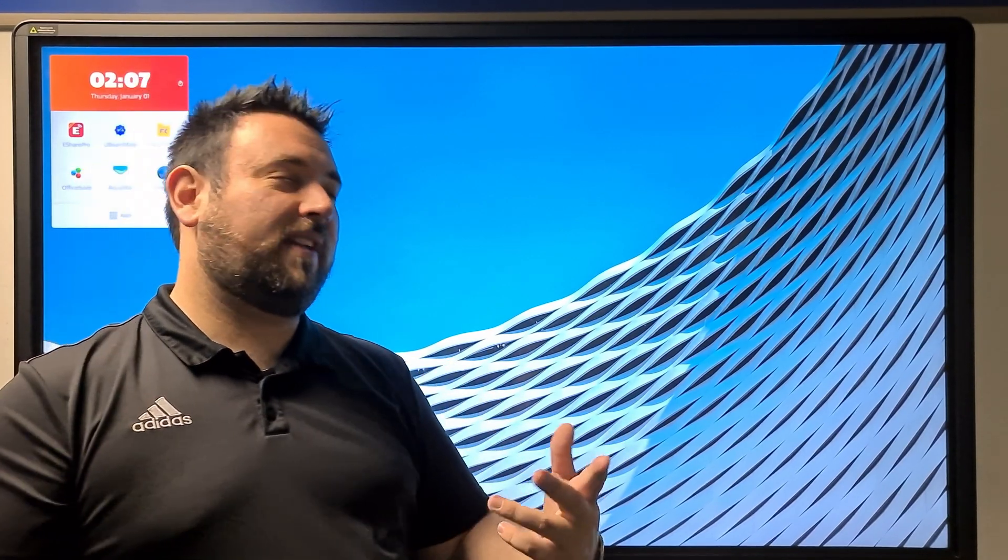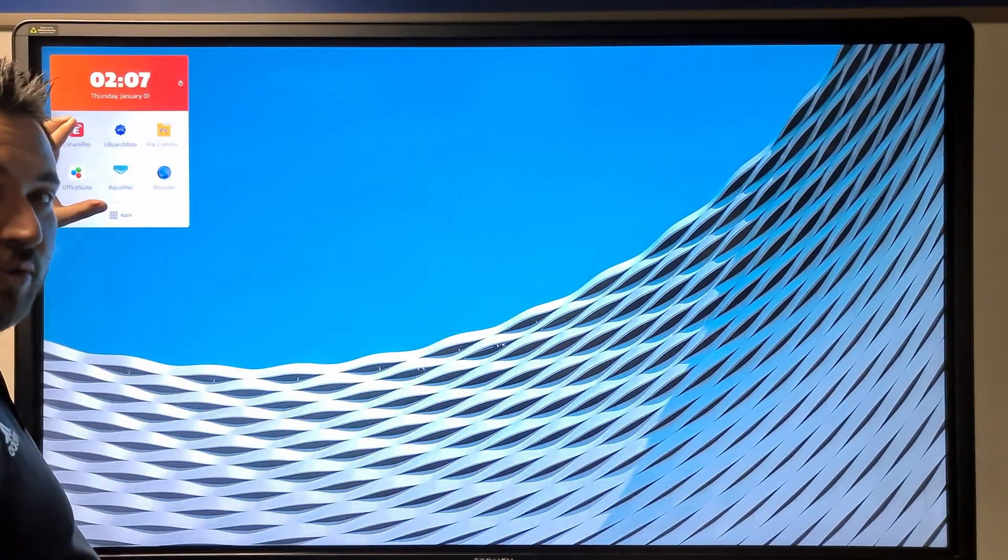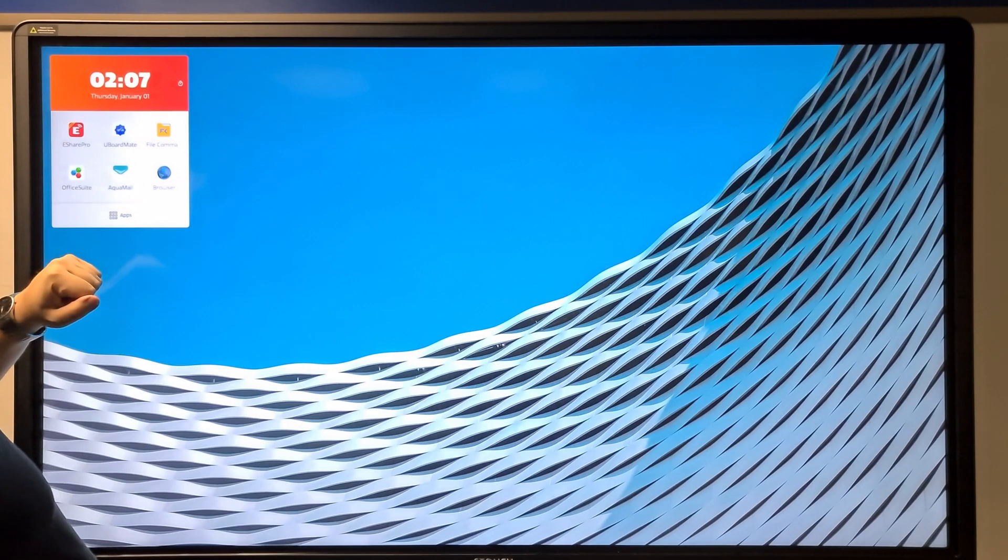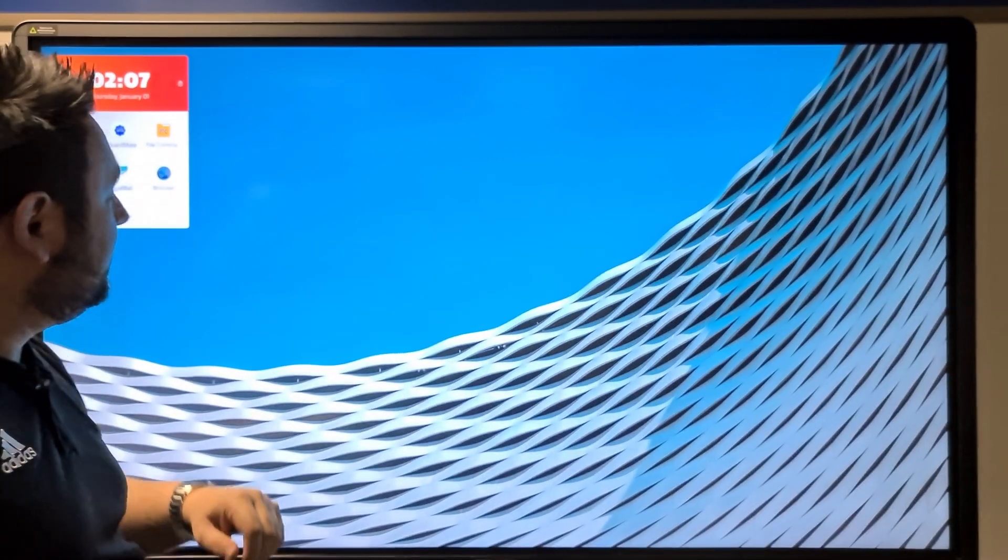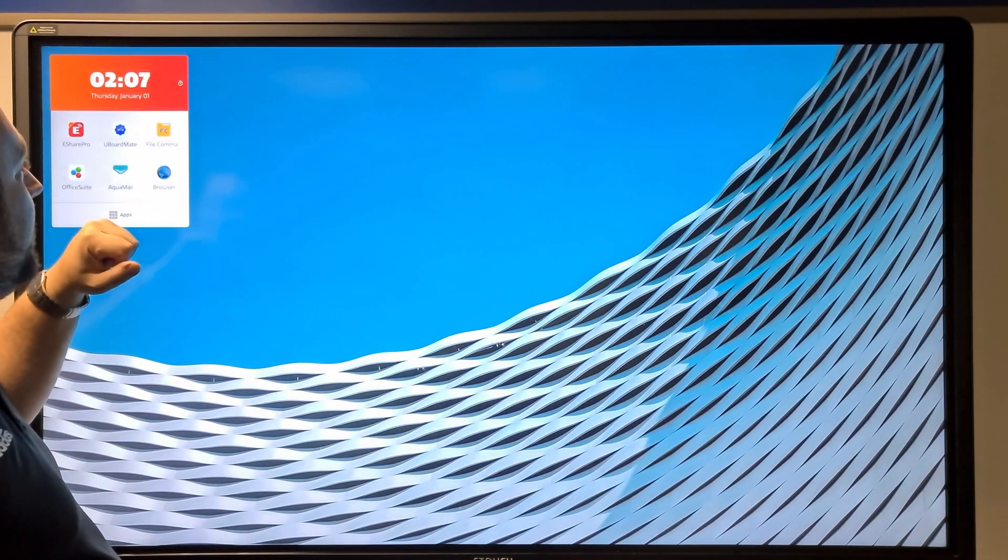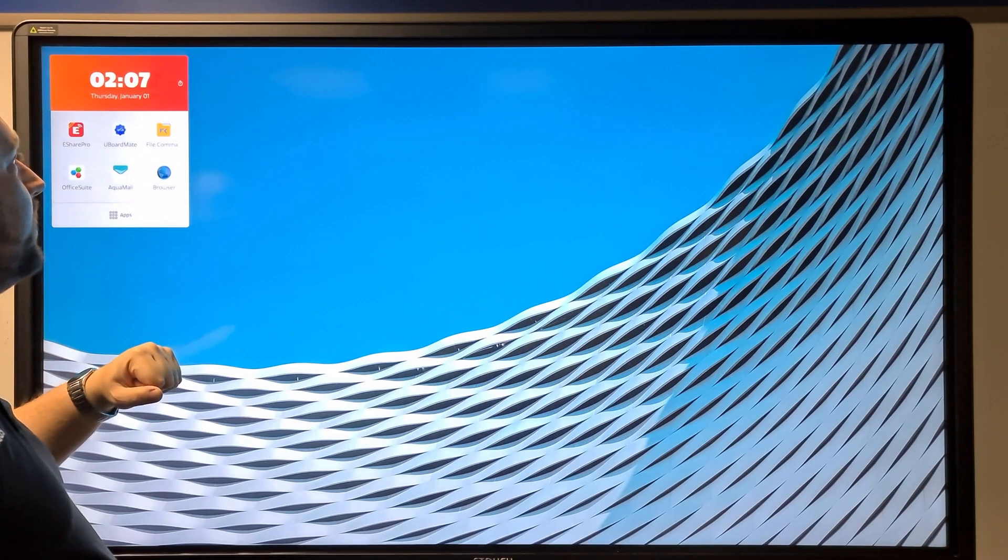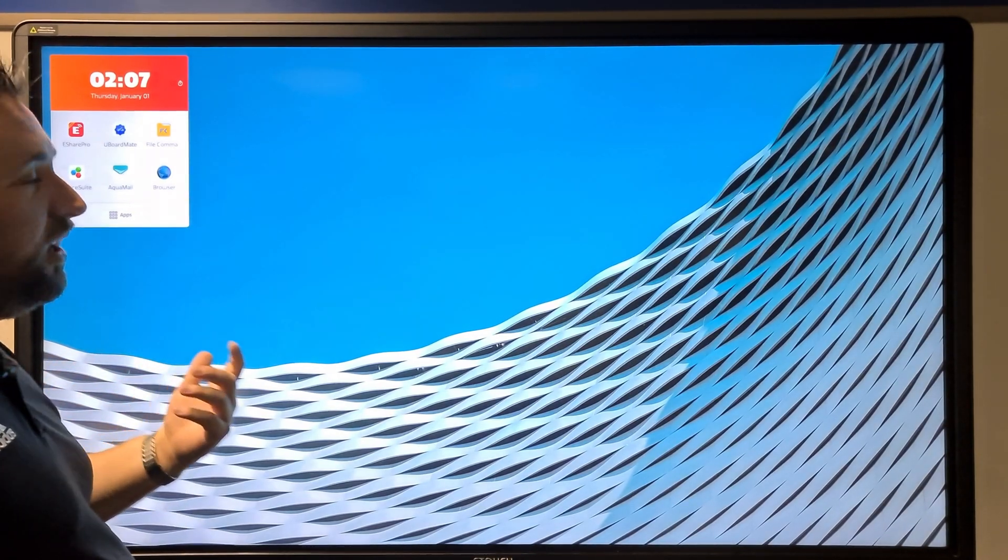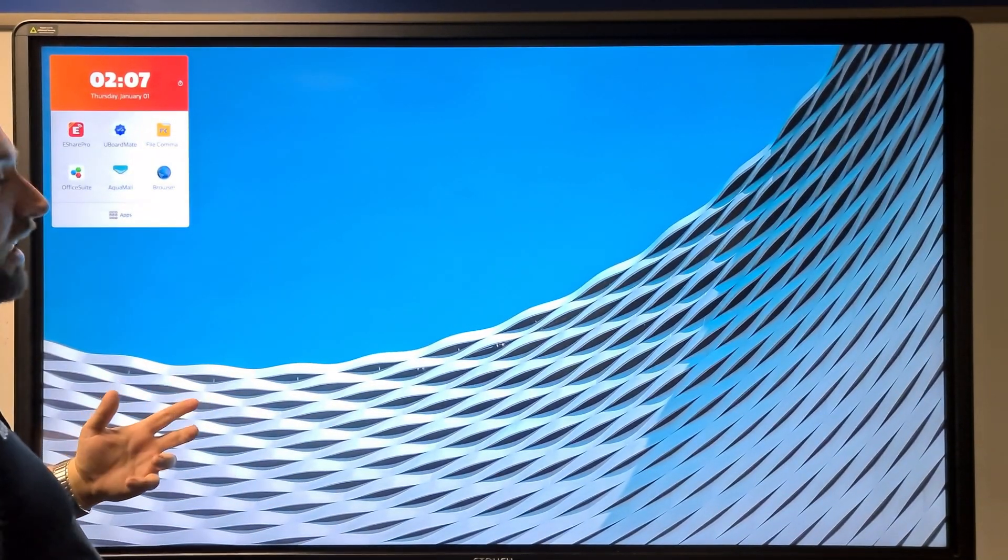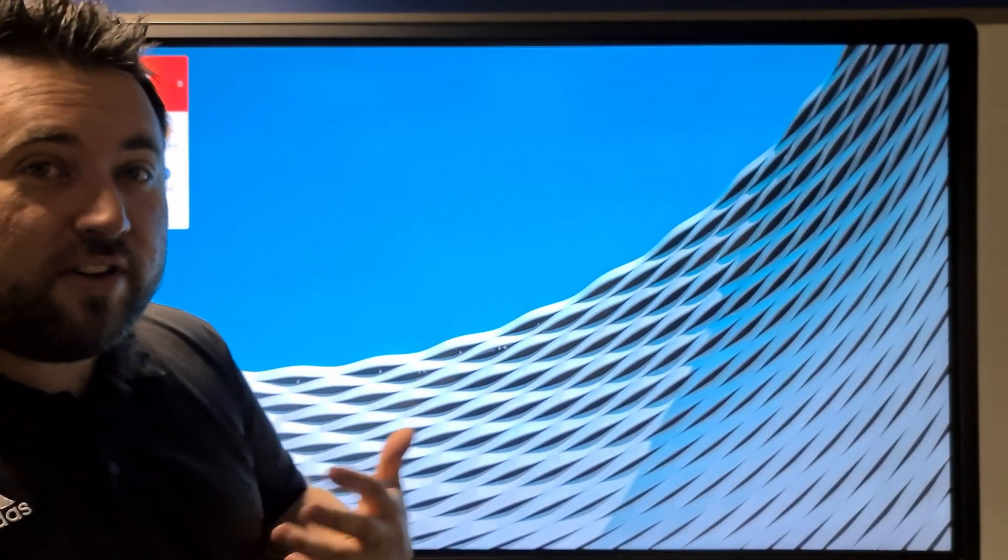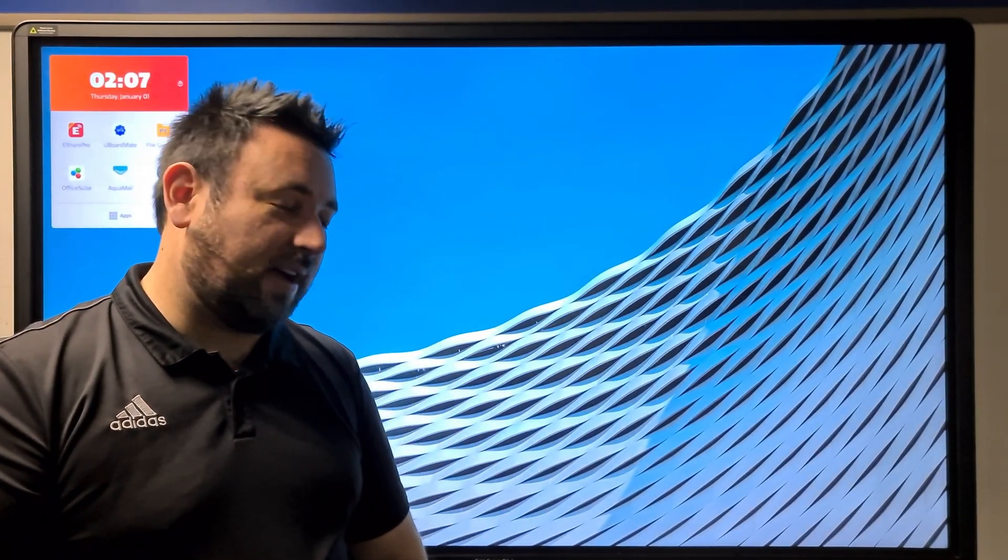As part of that, you get your quick start options. You can customize this. Right here we've got the eShare, the Uboard, our files, Office Suite, Aquamail, and a browser. You can customize that to any apps you would require.